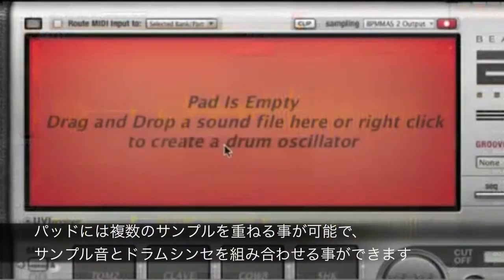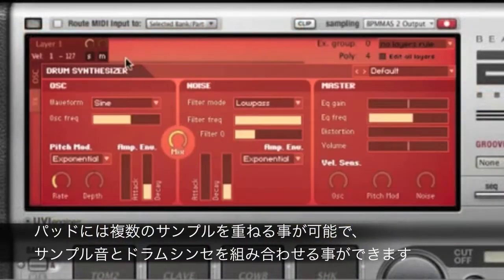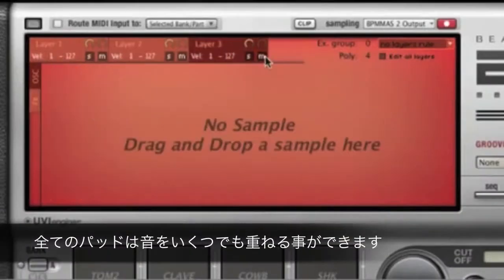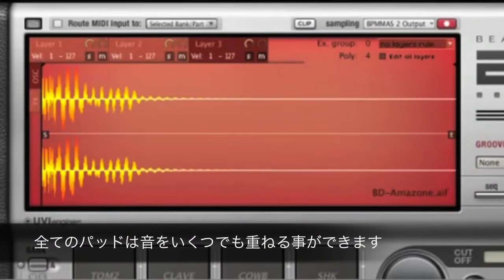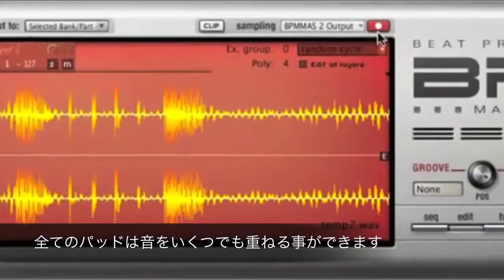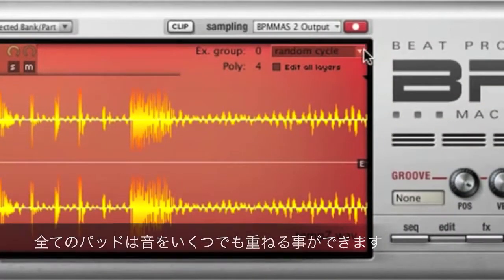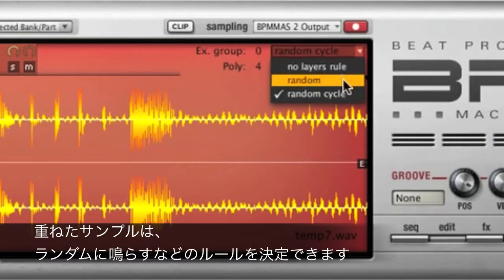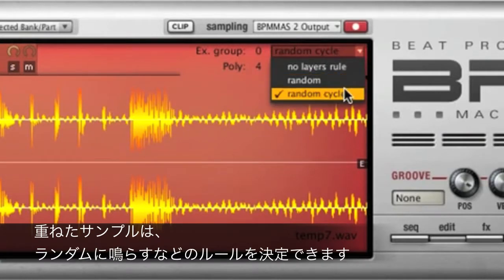Mix and match multiple drum samples and drum synth sounds, even on the same pad, via unlimited layers, where you can play them based on velocity switching or rules such as random or random cycle.